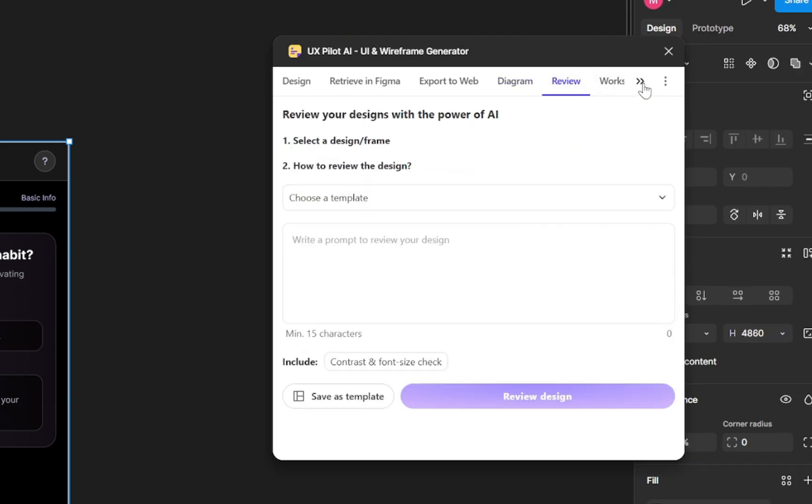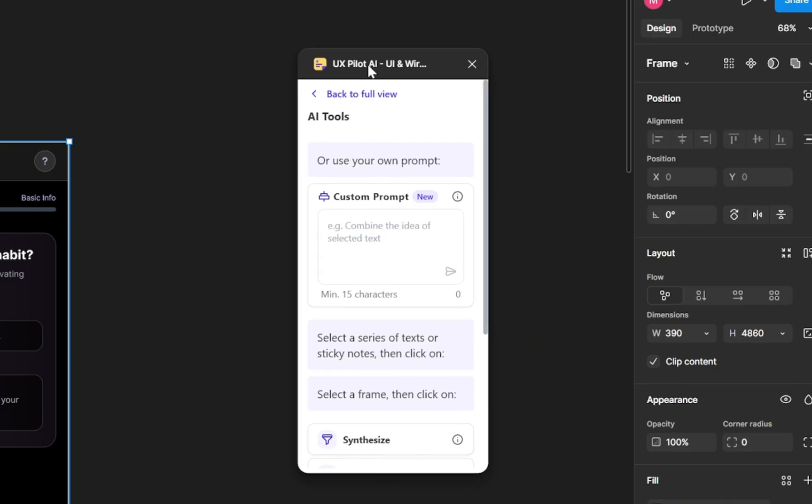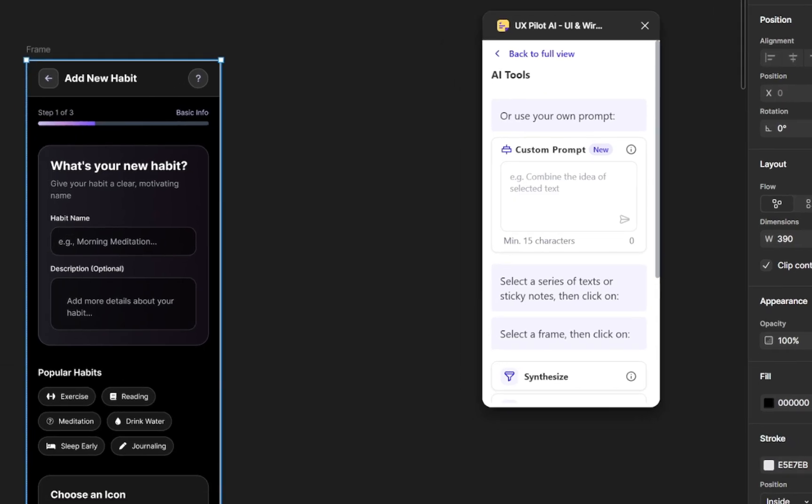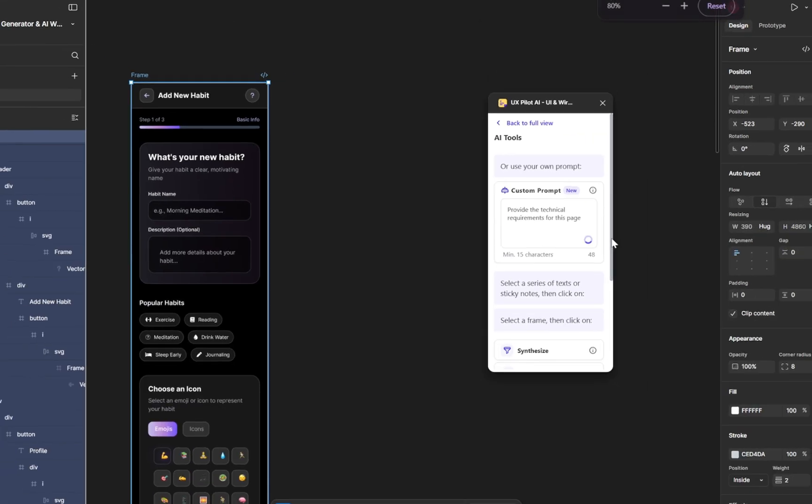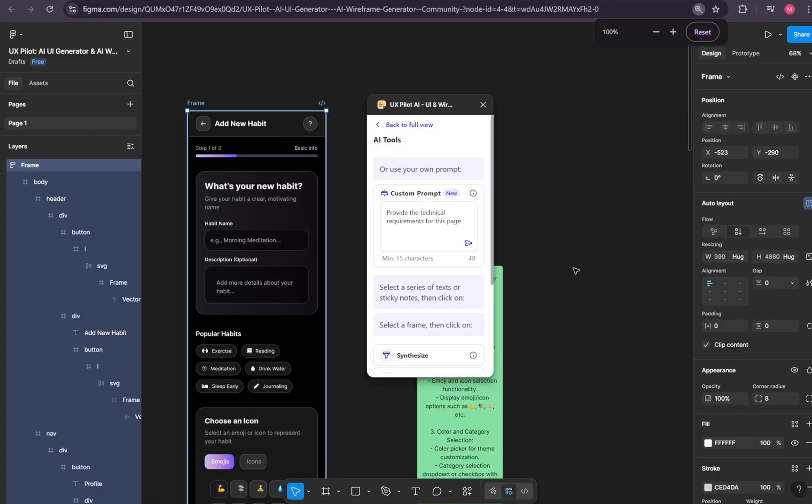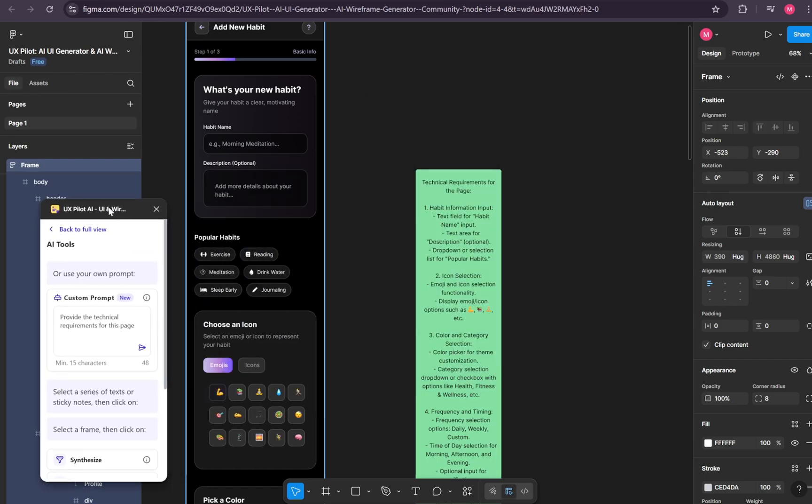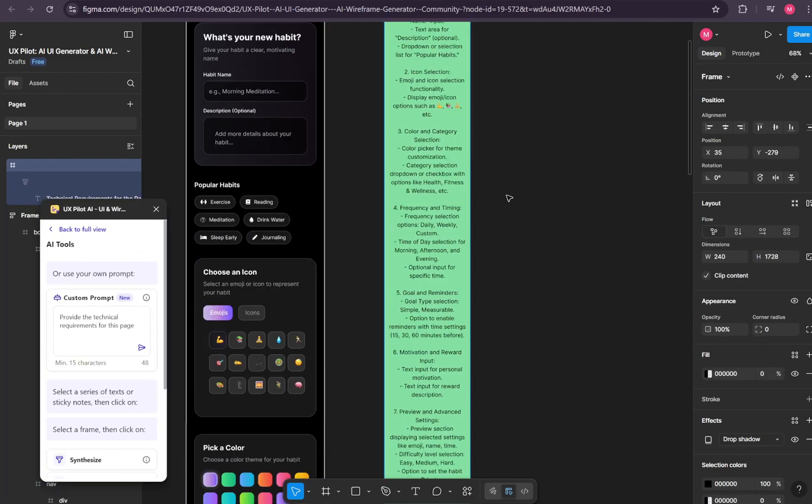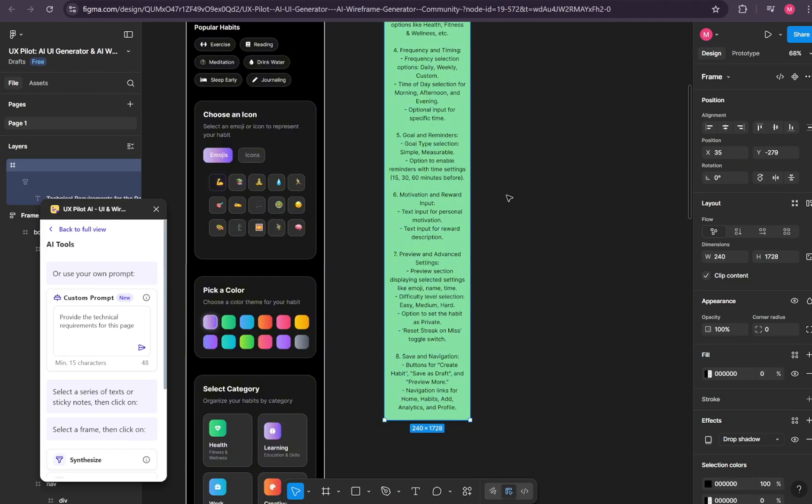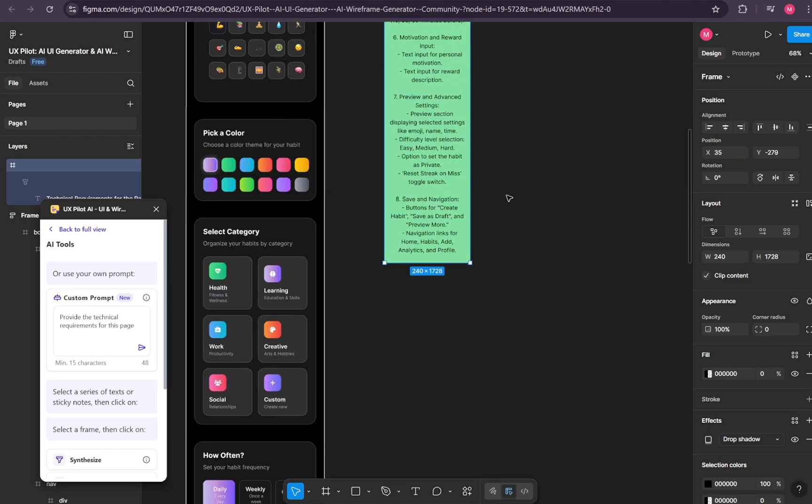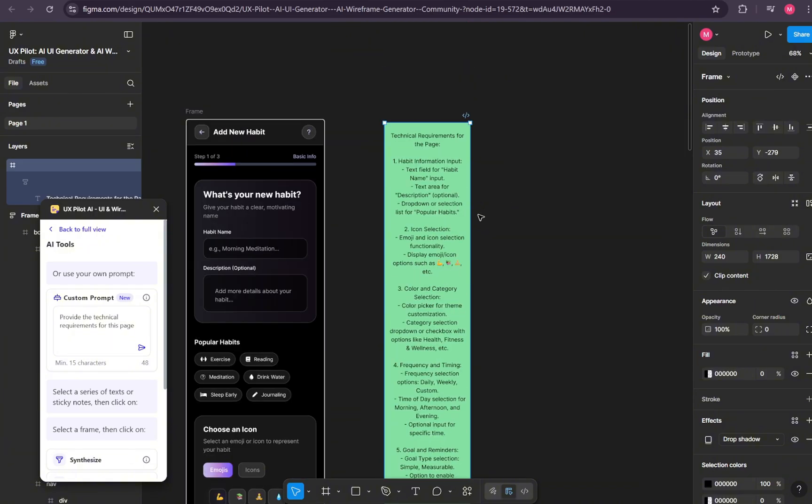Next, you'll see Review Workshops and then AI Tools. This is especially powerful. It lets you instantly generate technical requirements for any element. Here's how it works. Just select a page or multiple pages. Type in your request. For example, provide the technical requirements and hit Send. In seconds, it gives you a sticky note with a fully detailed set of requirements. And you're not limited to one request. You can ask for technical details about any element in your design. You can also copy and paste these notes directly into FigJam and from there, keep building out your documentation.